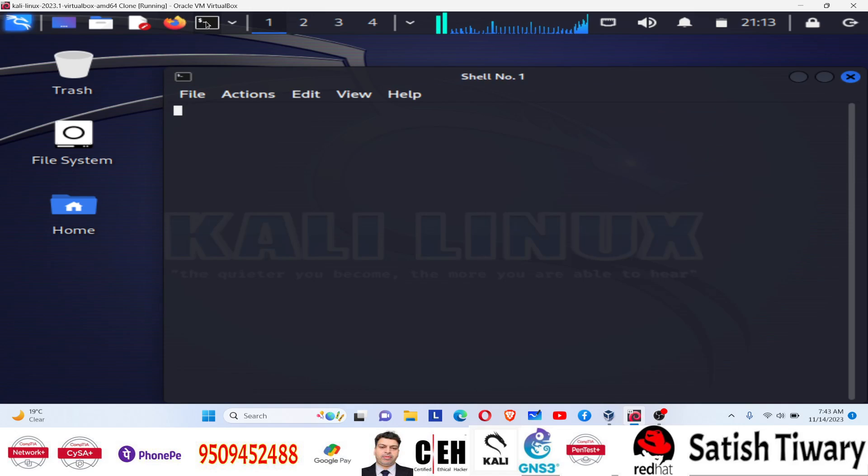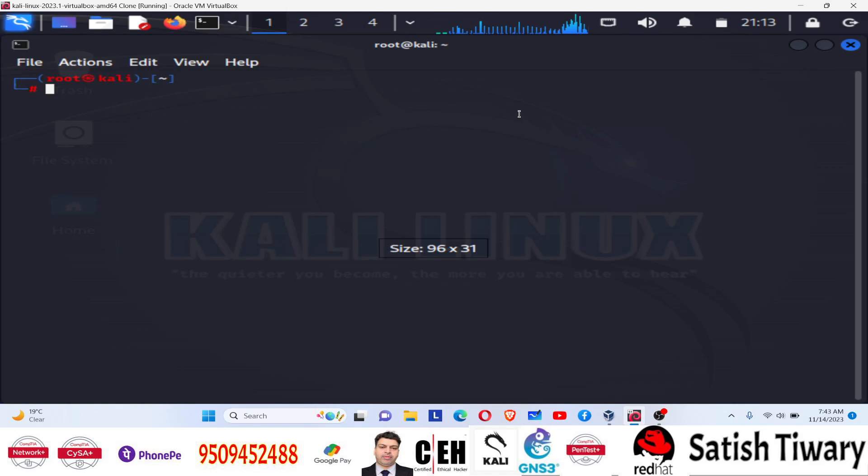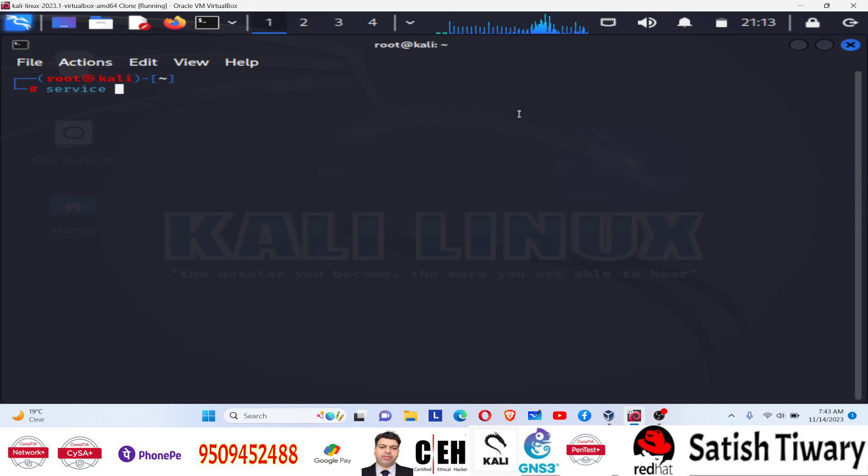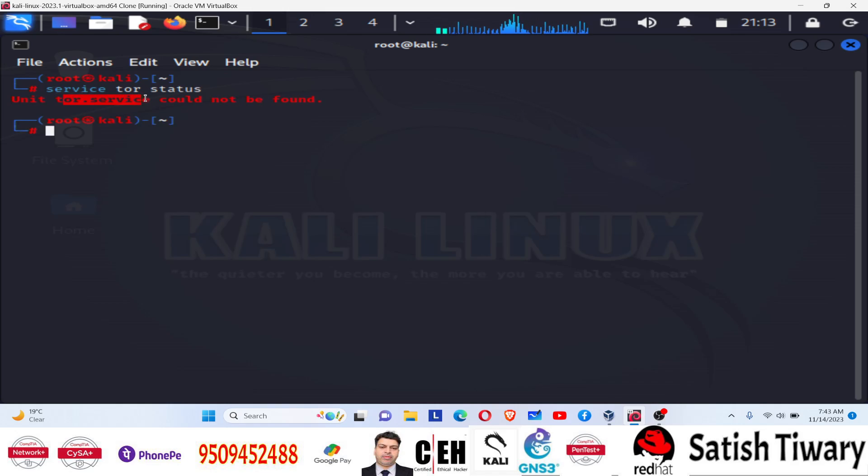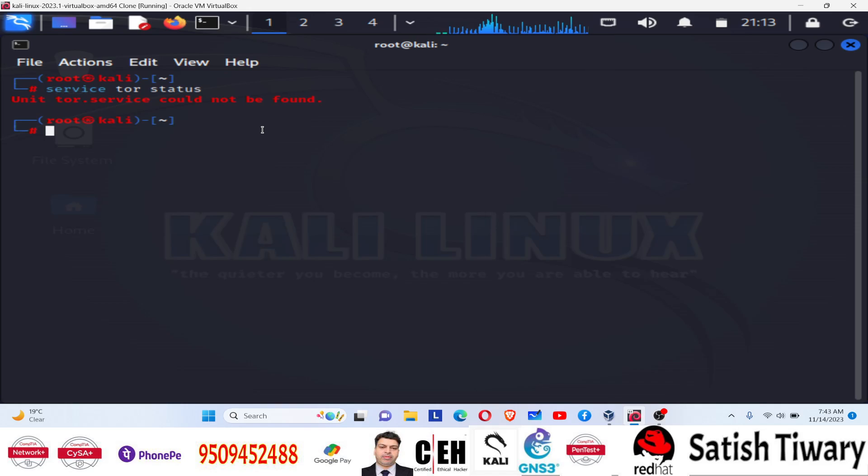I already logged into my Kali Linux machine with root user. Then I'm going to run the command 'service tor status'. You have to run this command. And now if you find any error, you can see 'Tor service could not be found'. It means some package is missing. Now the first step is to install the software, which software? Tor software.